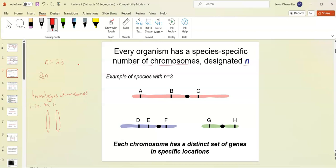We have chromosomes number 1 through 22 and then the sex chromosomes at 23 — either XX or XY. Chromosome number one, for example: you get one allele from your mother and one from your father. This might code for eye color — one could be brown and one could be green. This represents the 2n number — two copies of each chromosome — which equals 2 times 23, or 46.